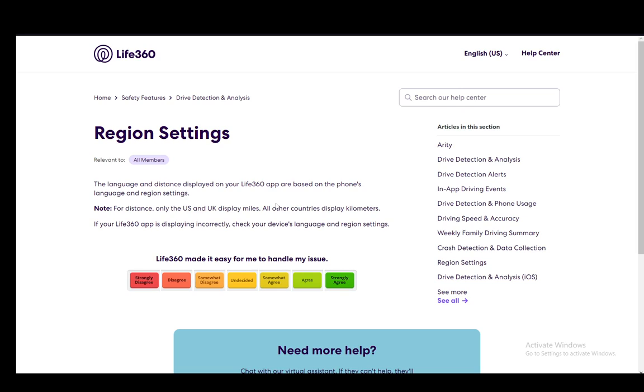If it is displaying incorrectly, you need to check your device's language and region settings. You can change the settings in your phone by going into settings. Let me just check on my phone. If I go into settings, it is usually language and region.